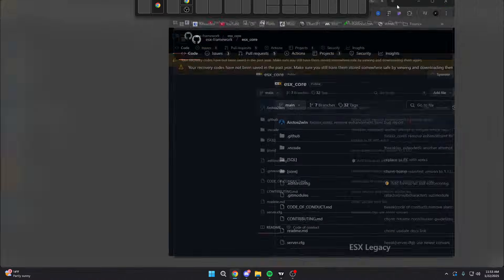In today's video, we're going to be building an ESX server. There are different kinds of servers, and depending on what your goals are, ESX may or may not be the best option for you. In my opinion, I like ESX the most — it's the most familiar and it's the most used on the FiveM platform. So with that in mind, we're going to be installing ESX today.